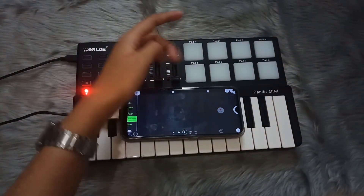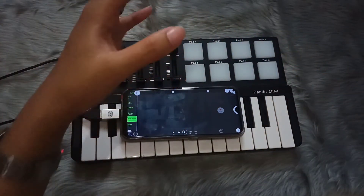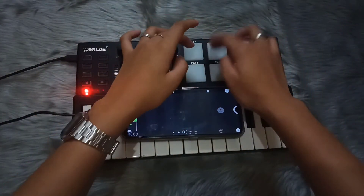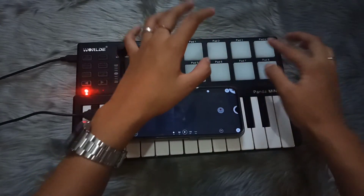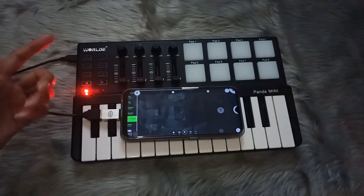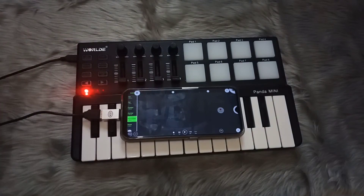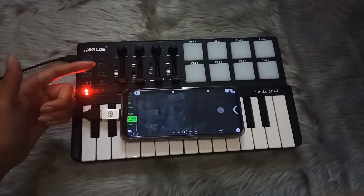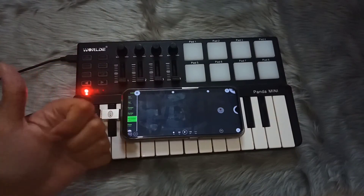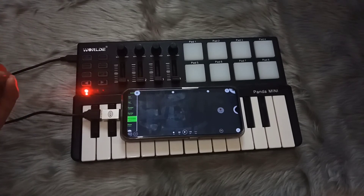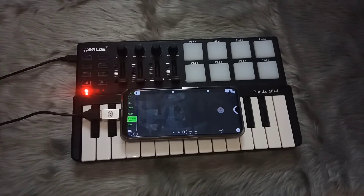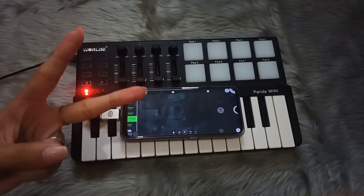Now all of my drum pads are already working. It is just so simple! Guys, if you love this video then give me a thumbs up and comment down below what you want to see in the next tutorial. Thank you guys so much for watching — peace!